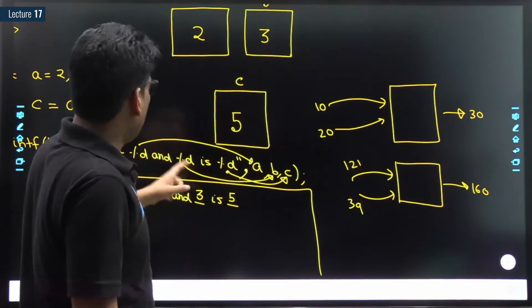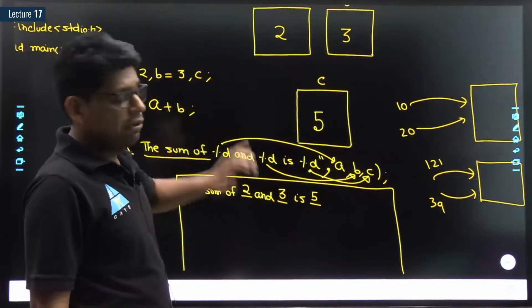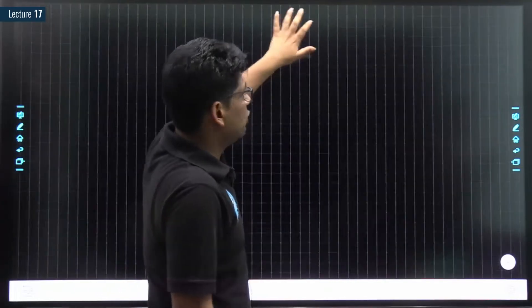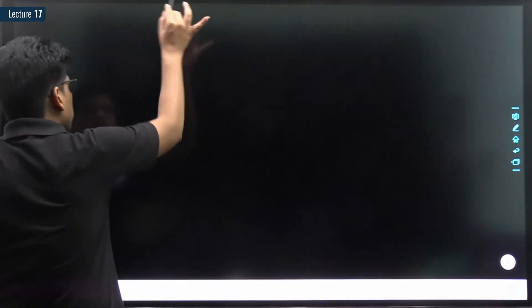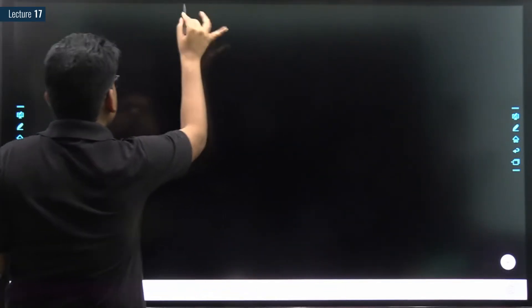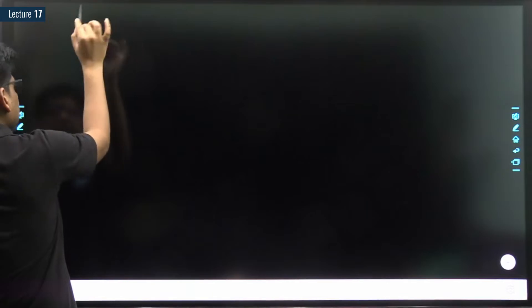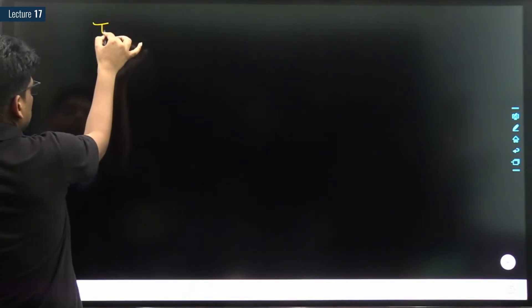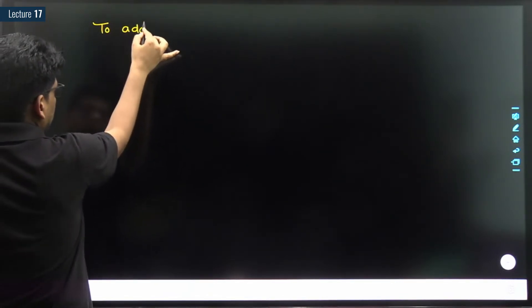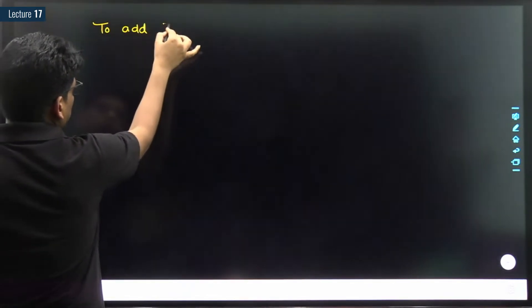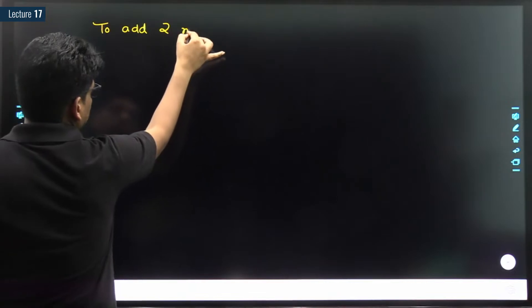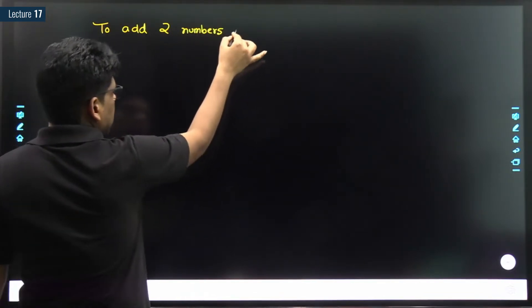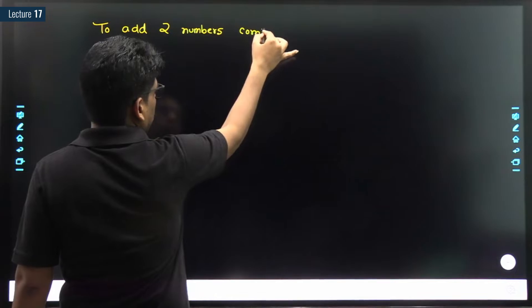We are not interested in just adding 2 and 3. What we want is to add two numbers coming from the keyboard — a generalized solution.